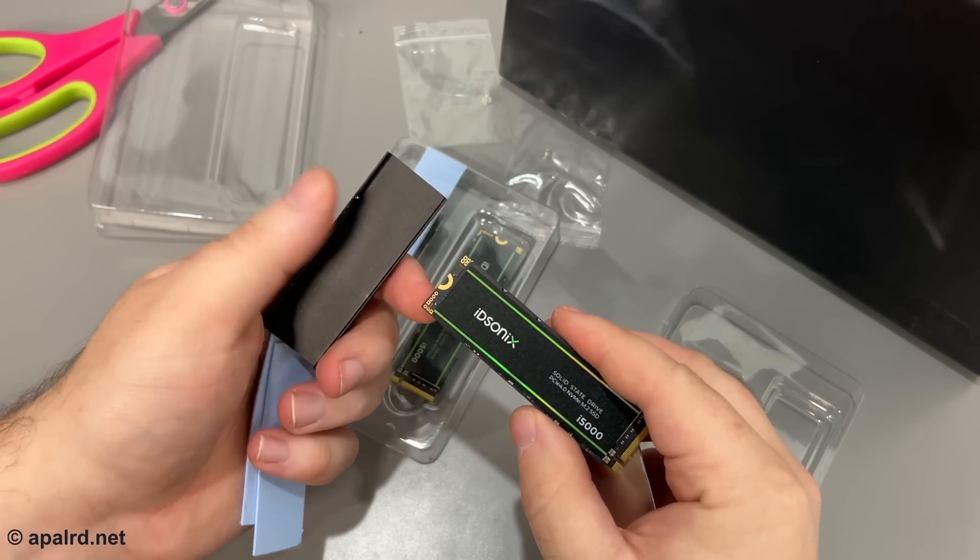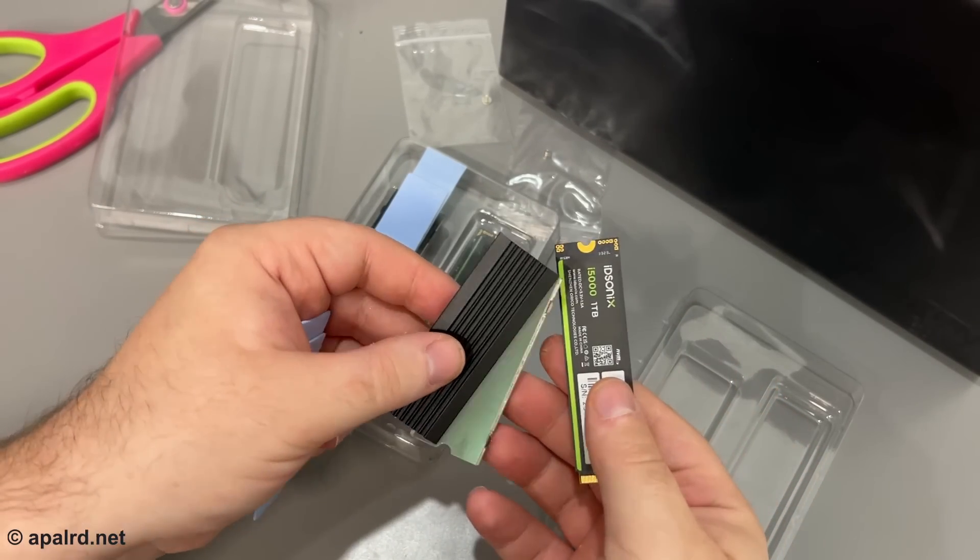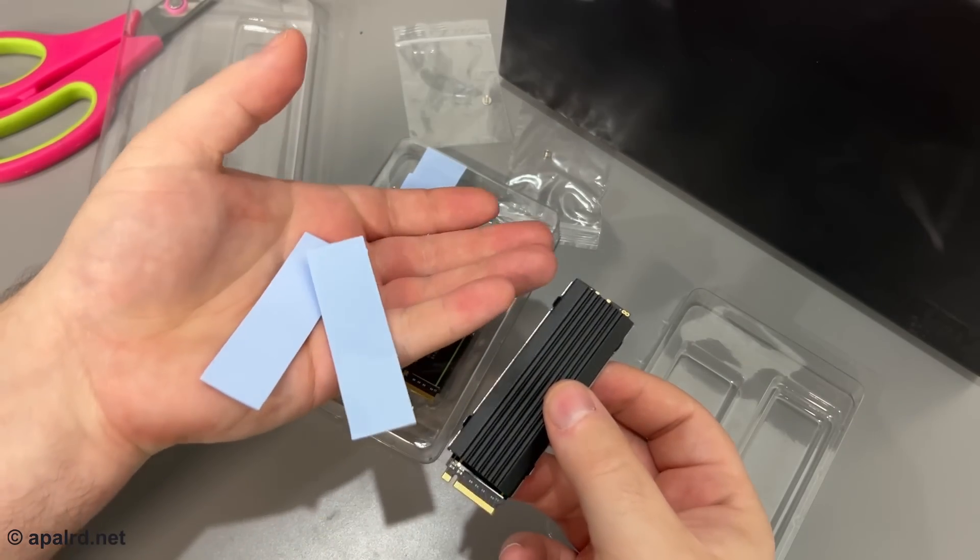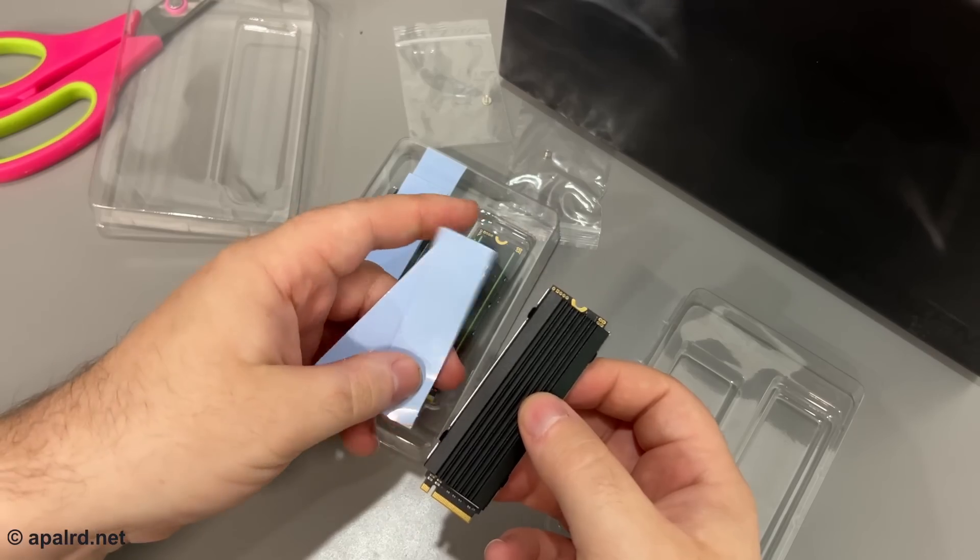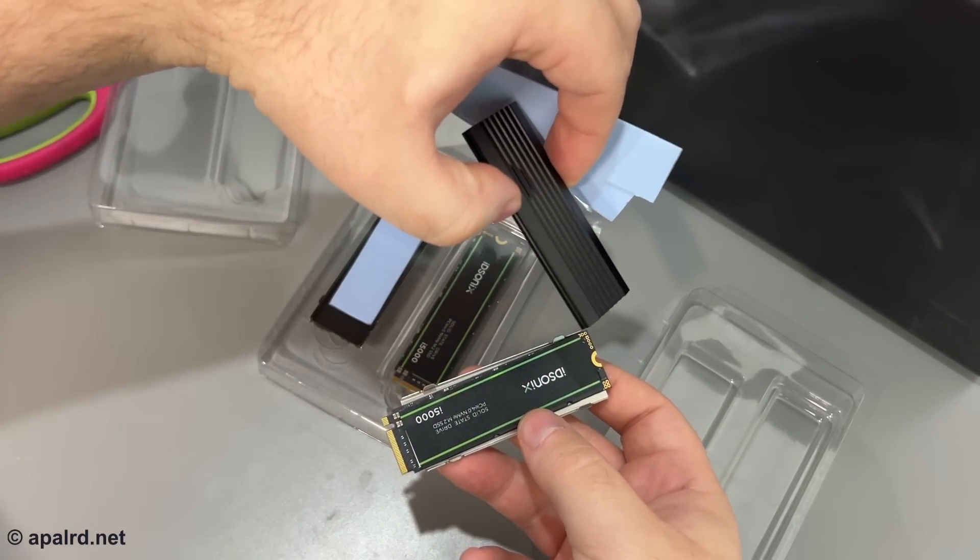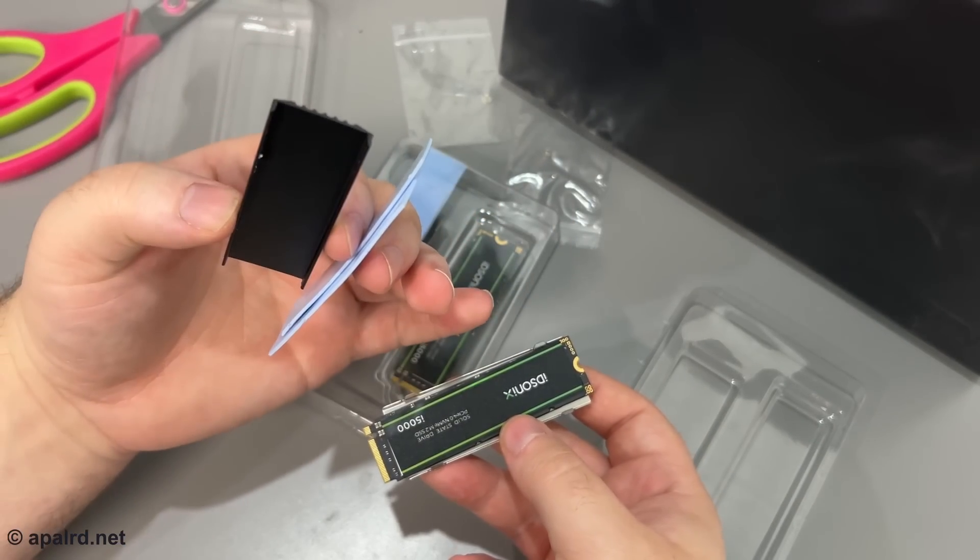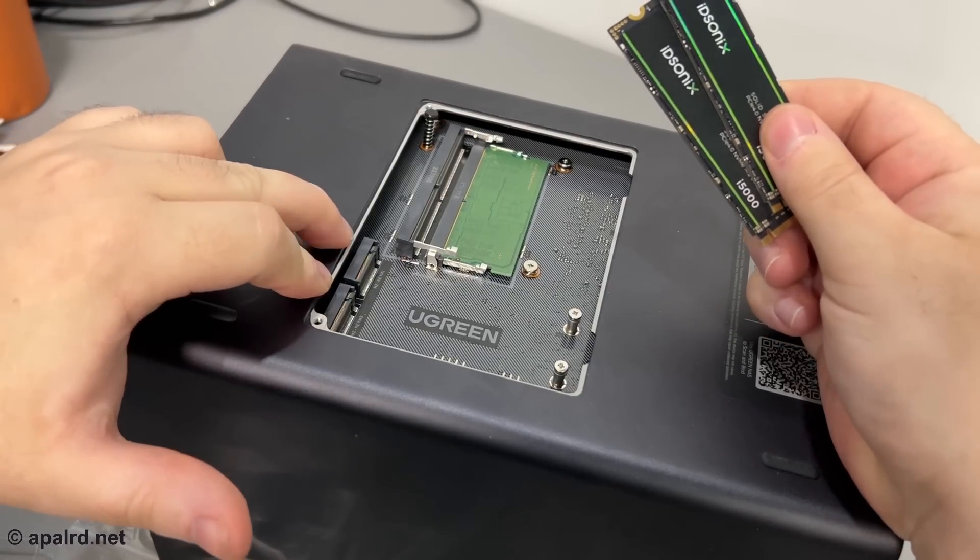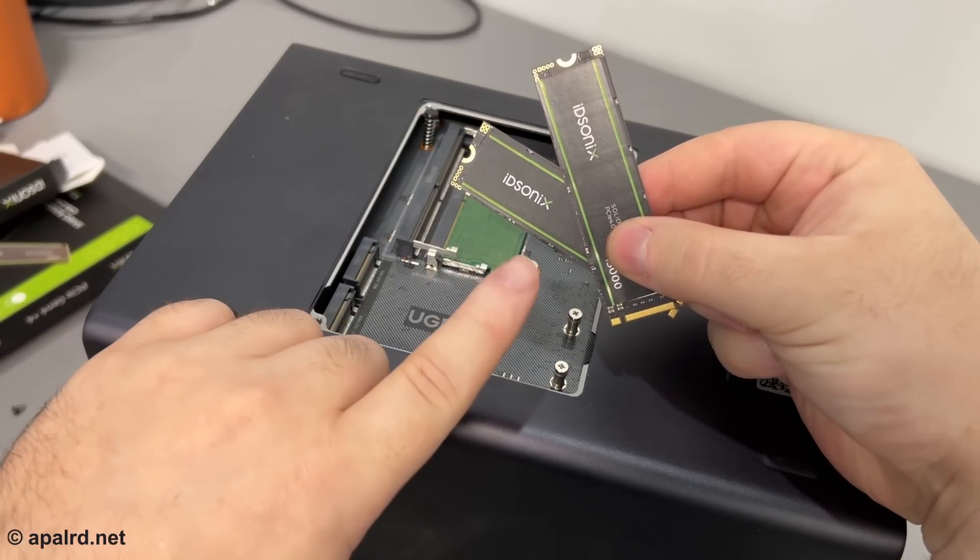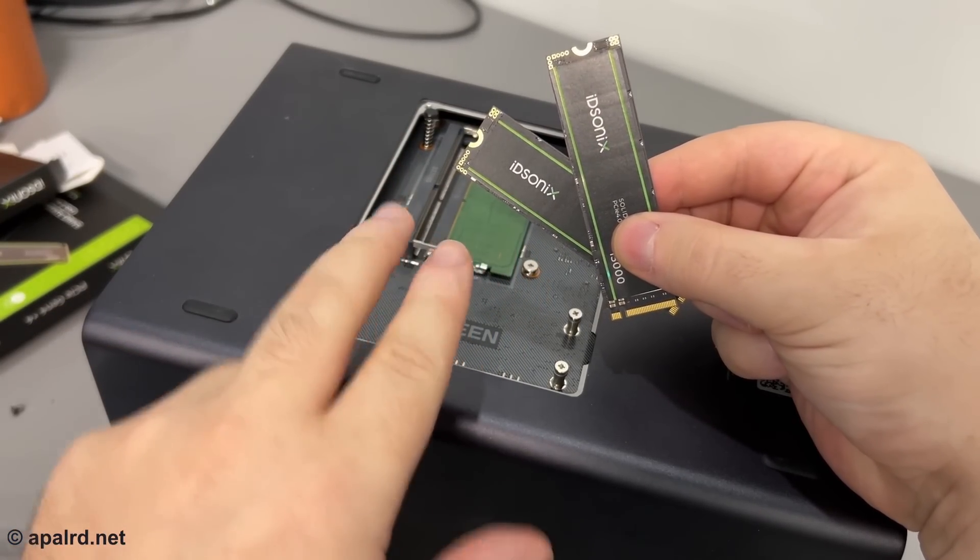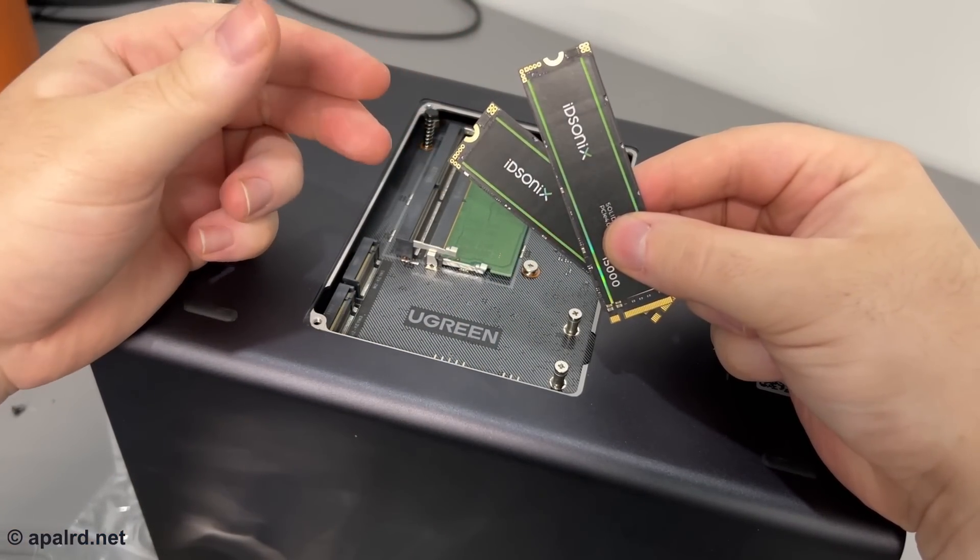So ID Sonics has included this two-part heatsink for the drive. So there's a backing plate and a front heat spreader as well as two thermal gap pads. The other one's the same. I'm actually not going to use this heatsink because the Ugreen NAS already includes an NVMe heatsink and thermal gap pads built in. So two slots in the Ugreen can do PCIe gen 4x4, same as these guys. These drives are one terabyte each. I'm going to put them in a mirror so the same data is on both drives for redundancy.